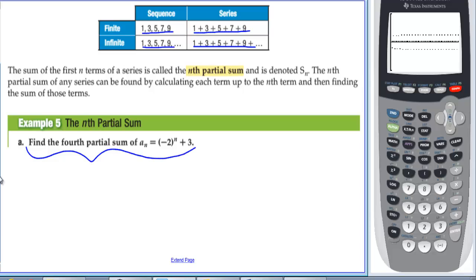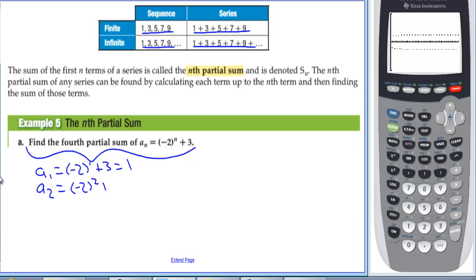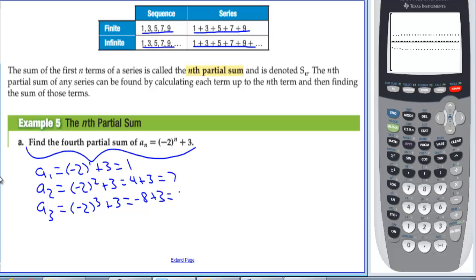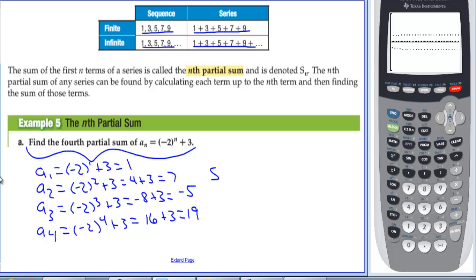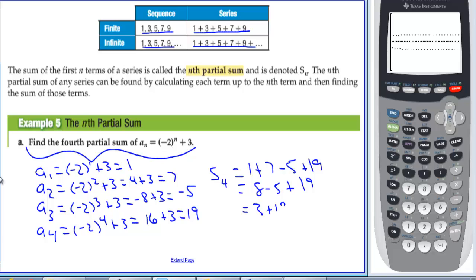Find the fourth partial sum. a sub 1 = −2¹ + 3 = 1. a sub 2 = −2² + 3 = −4 + 3 = 7. a sub 3 = −2³ + 3 = −8 + 3 = −5. a sub 4 = −2⁴ + 3 = 16 + 3 = 19. So S sub 4 = 1 + 7 + (−5) + 19 = 22.